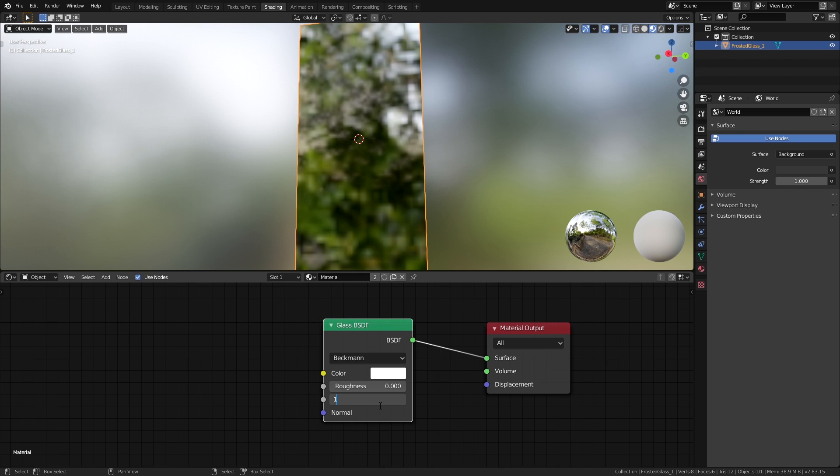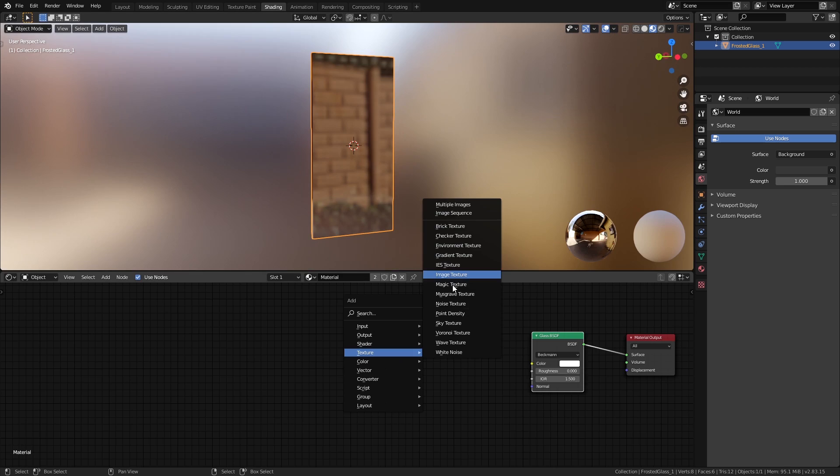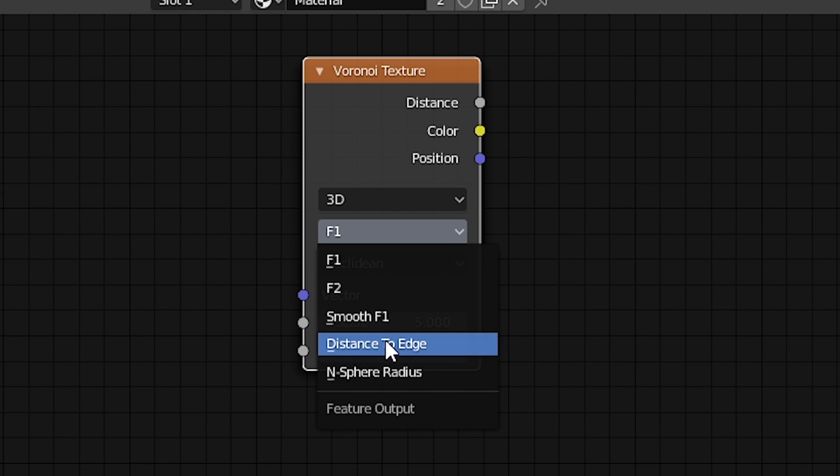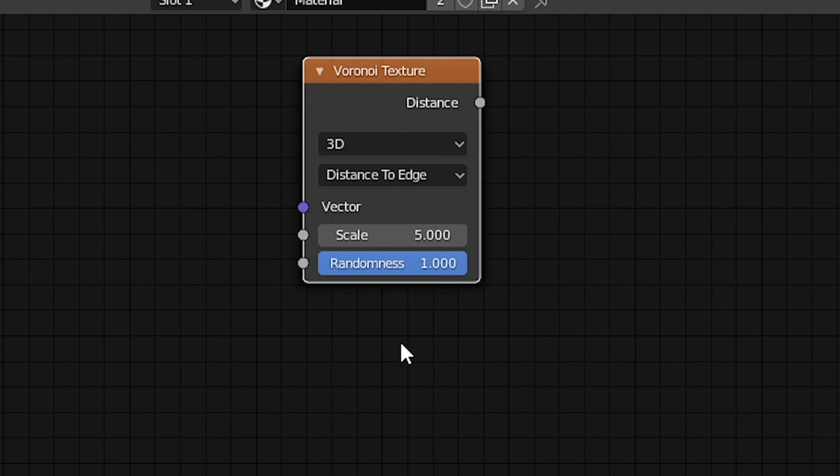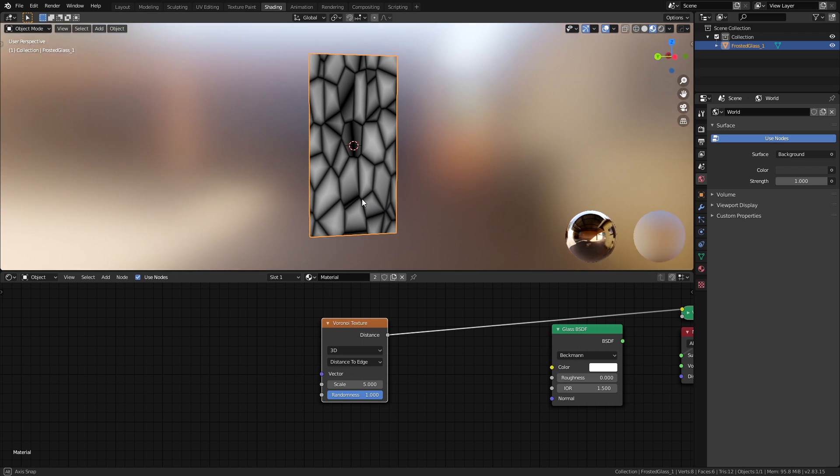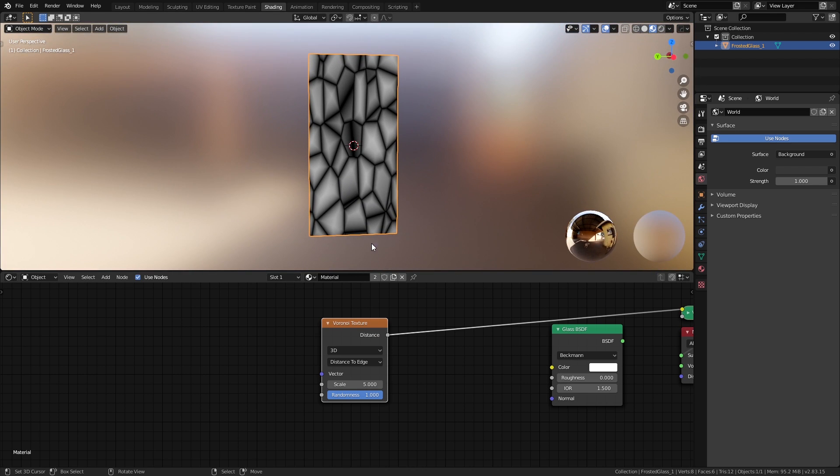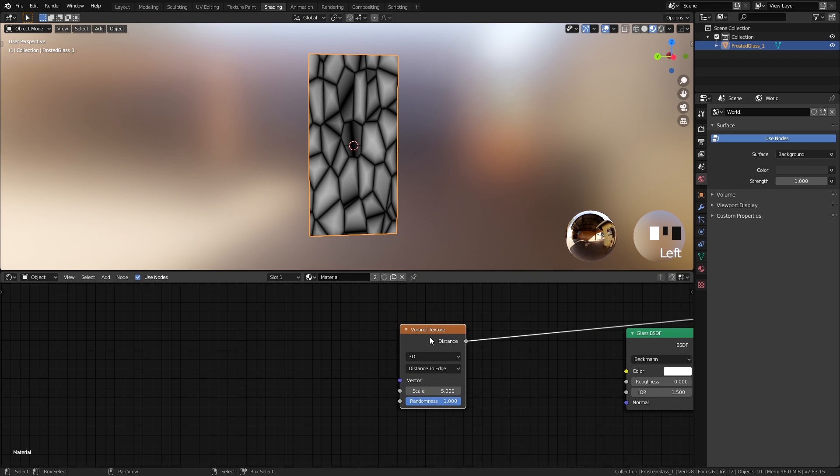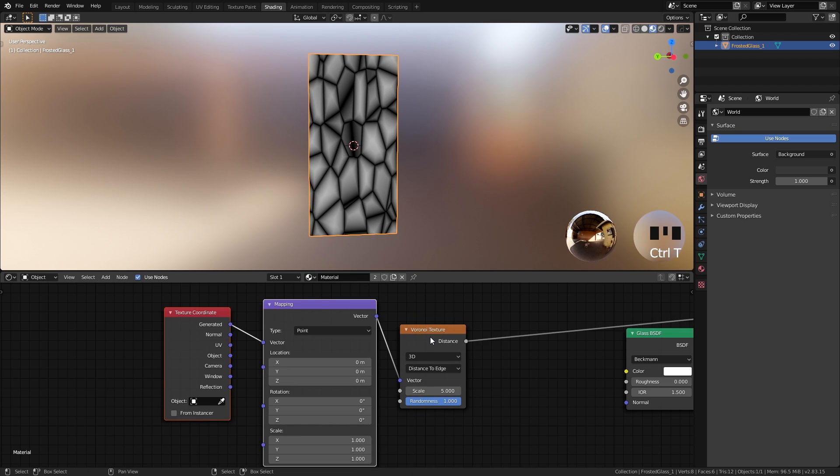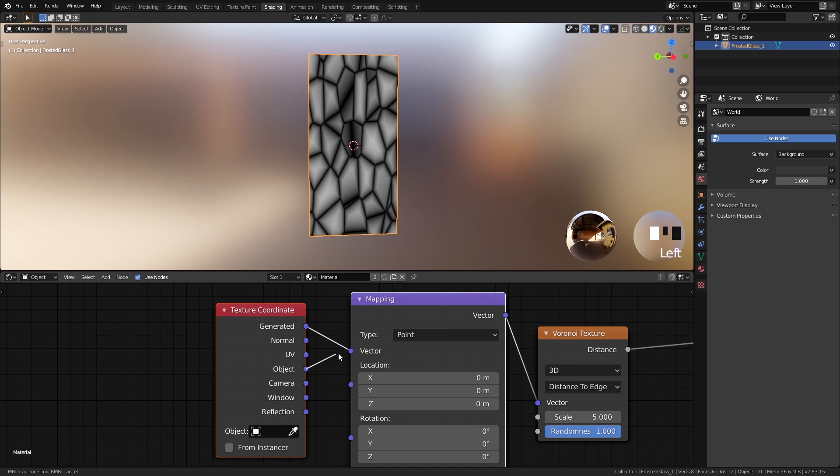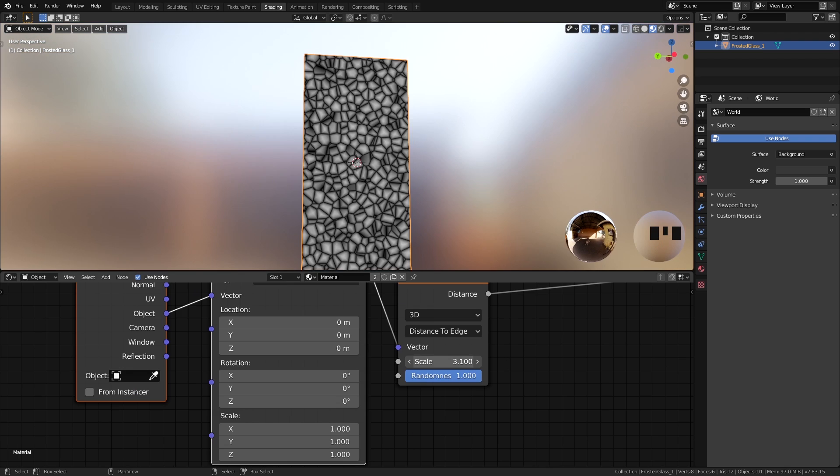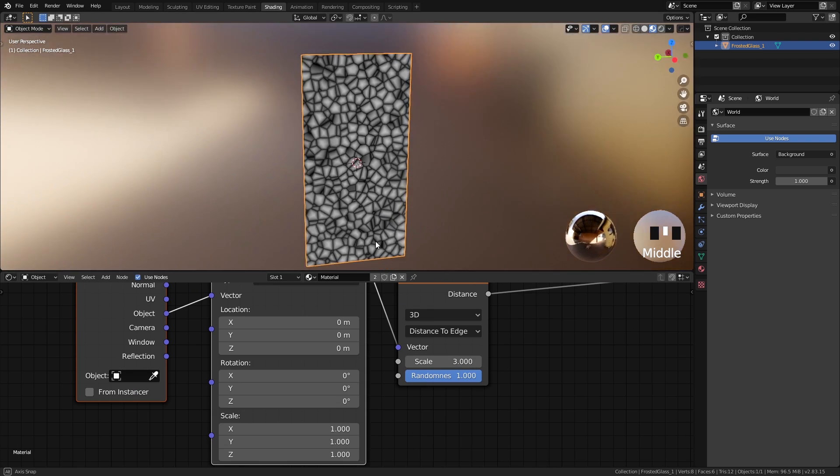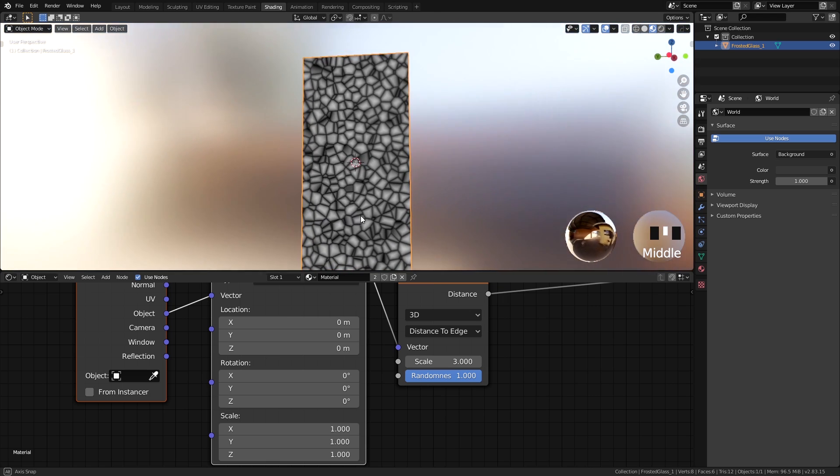Let's start by adding the Voronoi texture for the main design. We're going to set it to Distance to Edge to get this design. Now we can see that it's stretching in the Z-axis a little bit with the generated texture coordinates. So let's select this node and press Ctrl+T to add the texture coordinate and mapping nodes, and change it from Generated to Object. Now set the scale to 3 to make the shapes a bit larger.